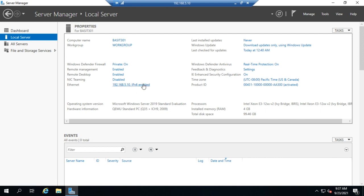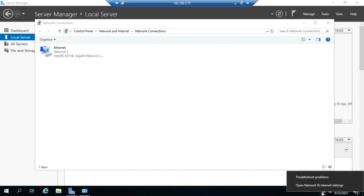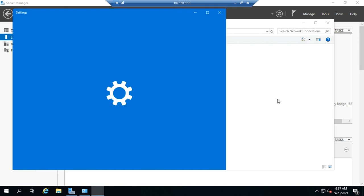So just click on that IP address and that opens up my network connections. Now, I can also get to here by coming down to my little network icon here, right clicking, going to open Internet Network Settings, and I can navigate through and find it from these settings here as well, provided my settings ever actually come up.